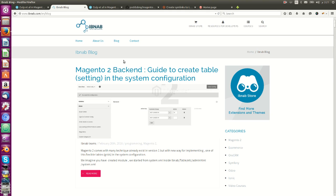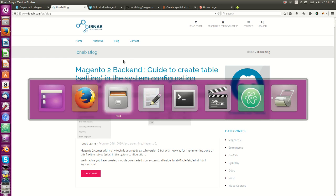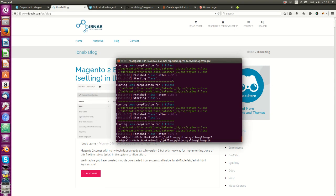Hi guys, this is a new tutorial about how to use Magento 2 with Gulp. Magento 2 has an inconvenient issue where the deploy command is very slow, and developers can't work in an easy way with this.